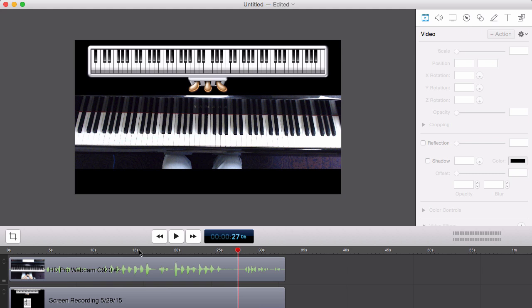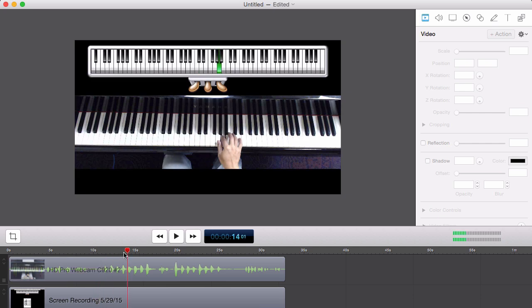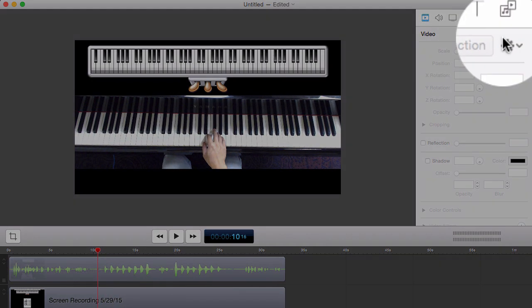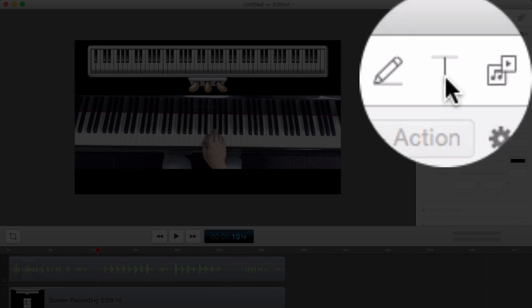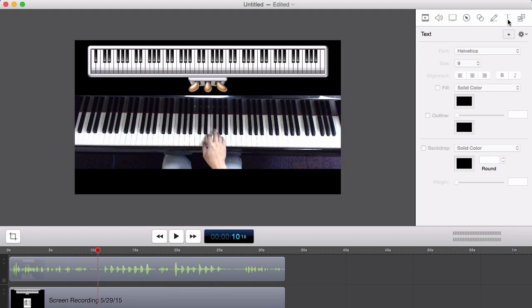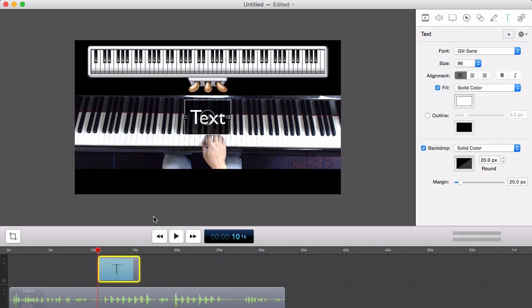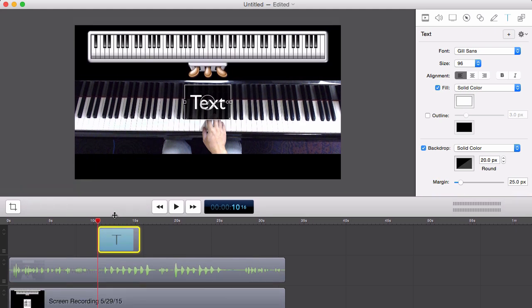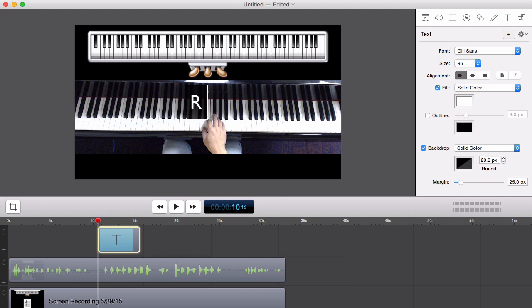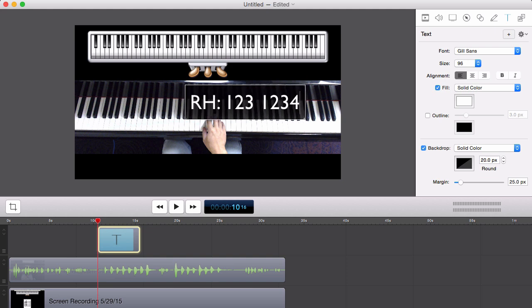So if I want to reinforce that with some text, I can find where I start playing. You can see the audio waveform shows where I start playing. And then on the top right of the screen flow window, there's a text icon. I can add text by clicking on this plus button. Notice that it adds another layer to my timeline. And then in this text box, I can write in right hand 1, 2, 3, 1, 2, 3, 4, and then 5.